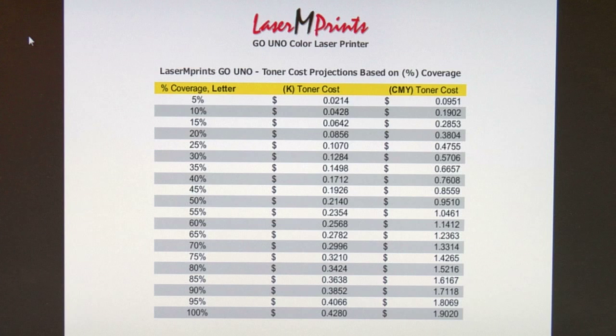In our next slide, we have a breakdown of percentage of coverage and relative cost for black toner, as well as your combined color toners — cyan, magenta, and yellow. We start at 5% coverage and base the cost for black and for cyan, magenta, and yellow combined. We run a linear progression from 5% coverage all the way to 100% coverage on an 8.5 by 11 inch sheet. As the percentage of coverage increases, your cost per print for black as well as cyan, magenta, and yellow is going to go up.